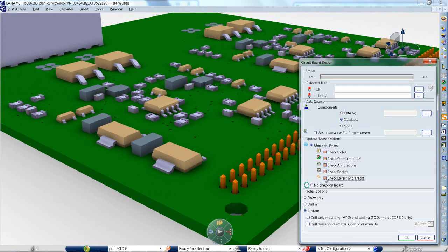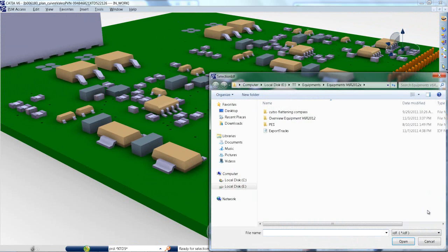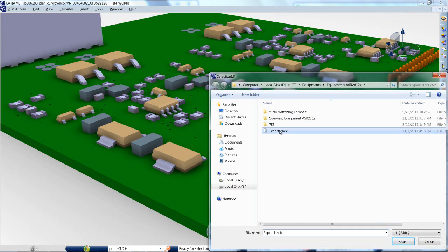A significant number of physical prototypes fail due to design issues related to board conductors. Previously, this could not be checked on the digital mock-up.